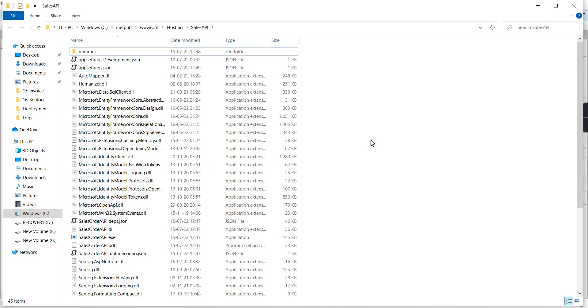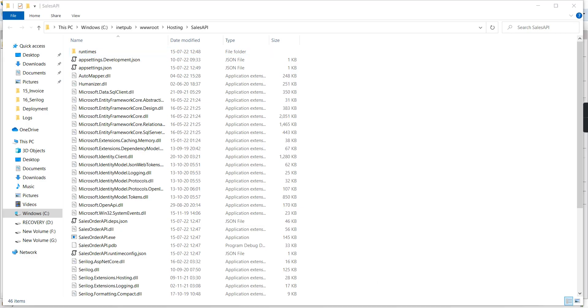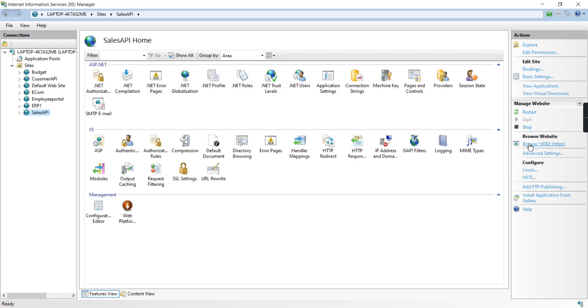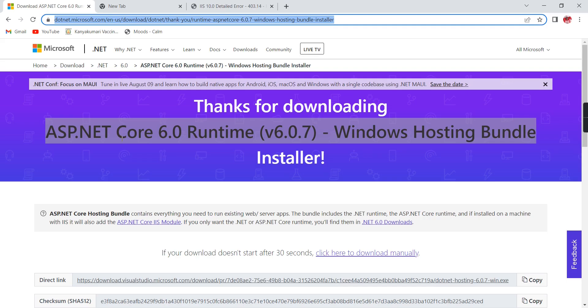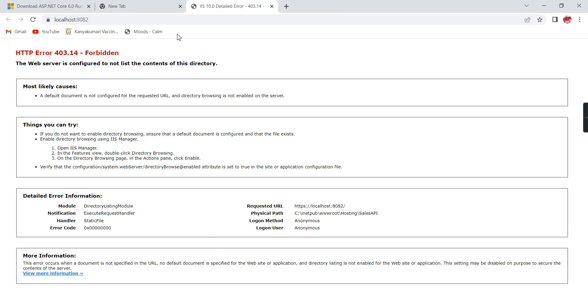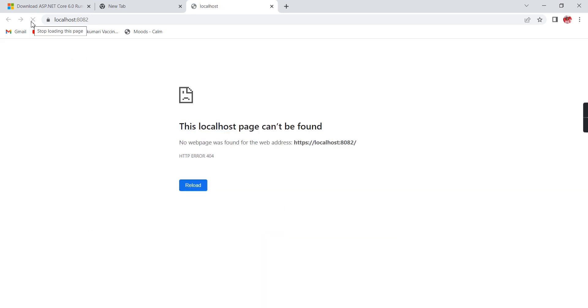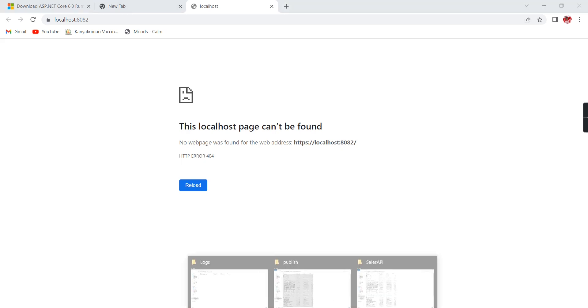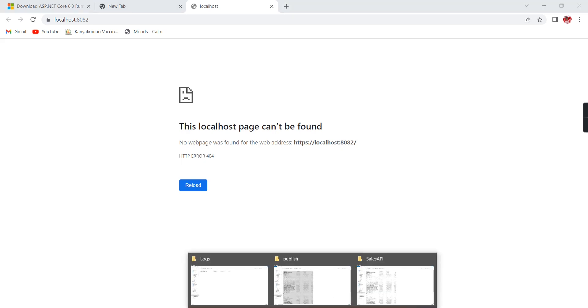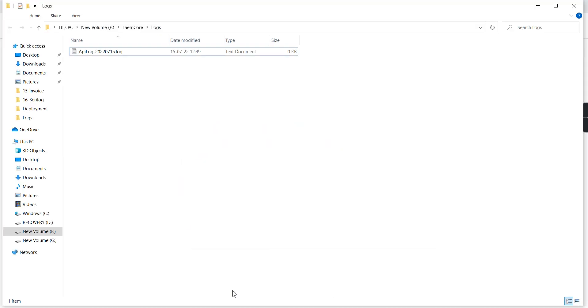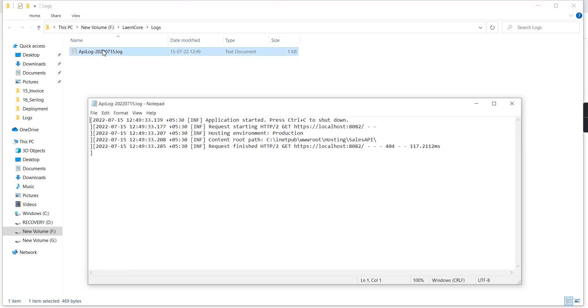The changes are fine. Let me go to IIS and restart it. Also, in the browser, let me refresh.